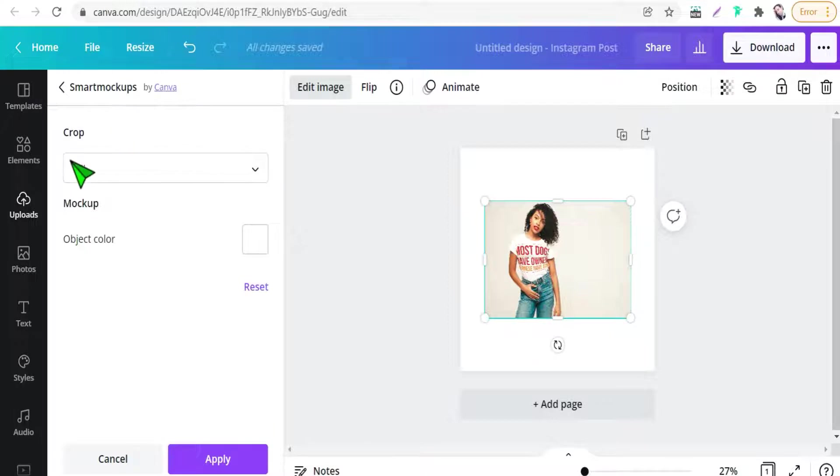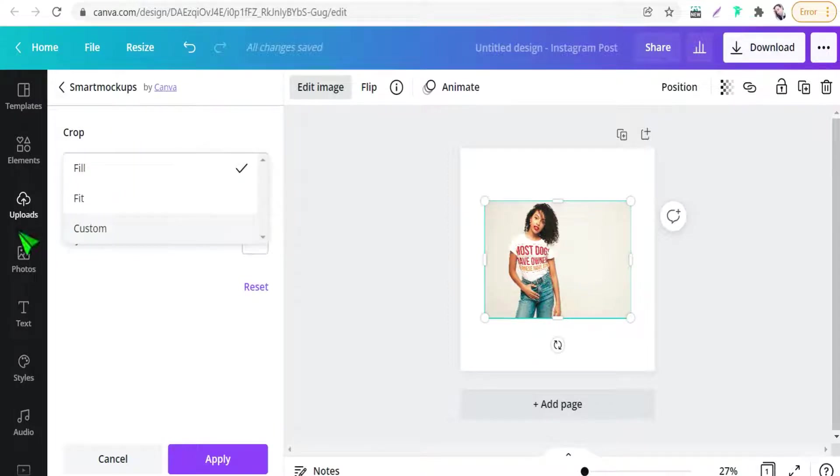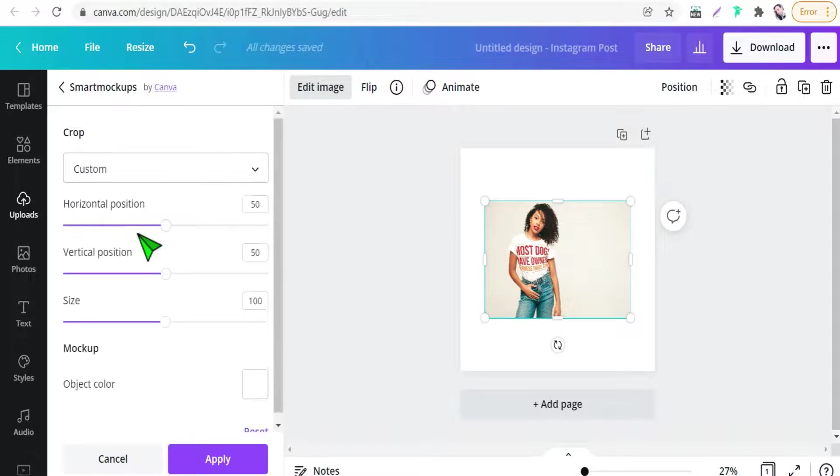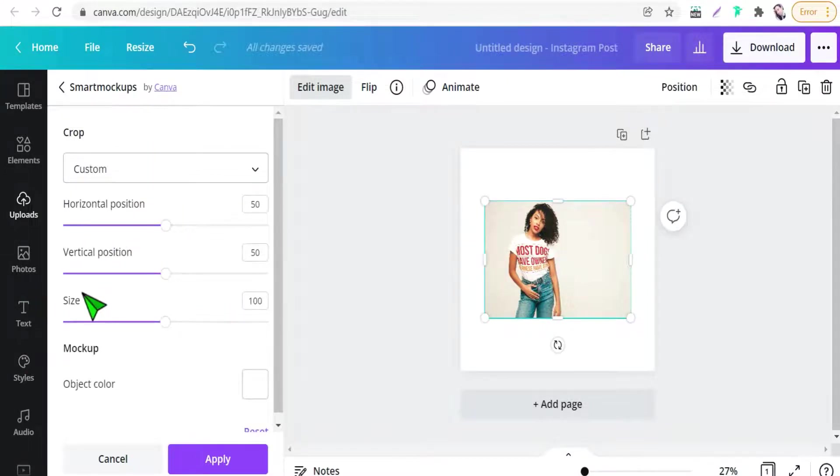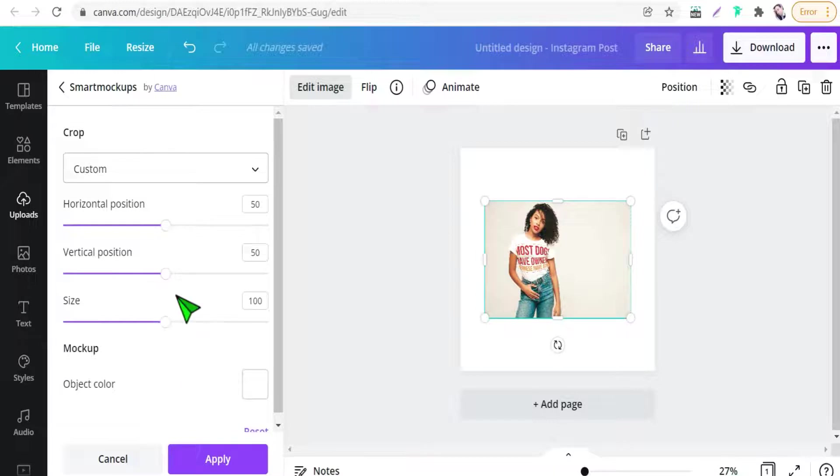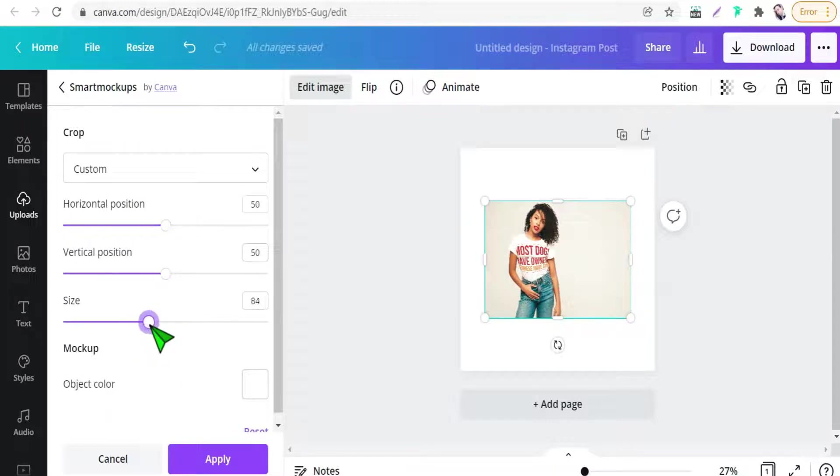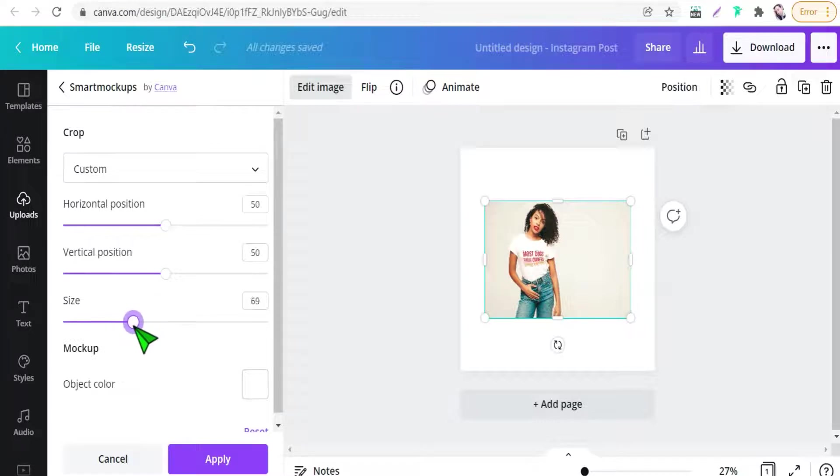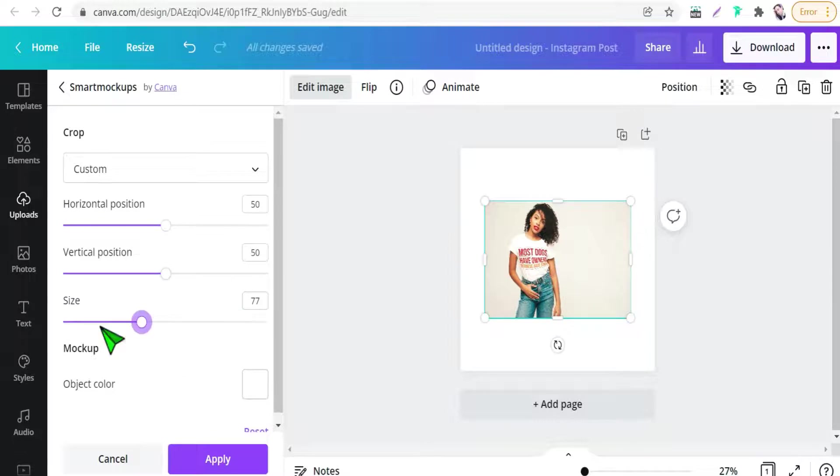There we can select fill or custom, custom okay. And in these options we can adjust your design on this mockup by making it smaller, bigger, or you can move it to right, to left, up, down and so on, from horizontal position, vertical position. So firstly we can make it smaller from this, as you see. Beautiful one.